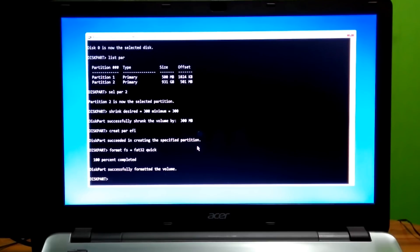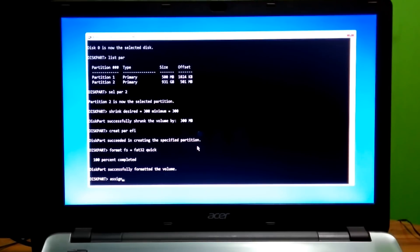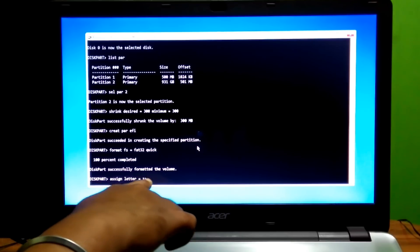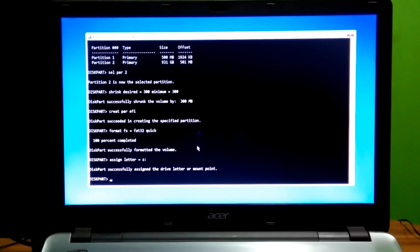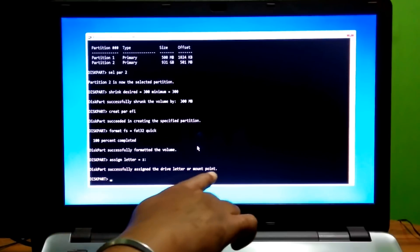Before typing the next command, note: we suggest picking a drive letter between M and Z, because earlier drive letters may still get assigned to drives that don't always show up in File Explorer, like optical and removable card drives. M through Z are almost never used on most Windows systems. Type the command 'assign letter=z:' then hit Enter. You should see the message: GDXPart successfully assigned the drive letter or mount point.